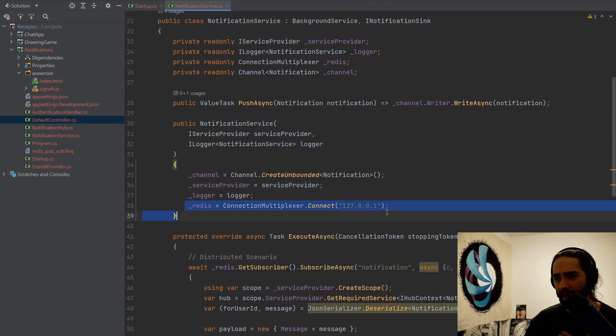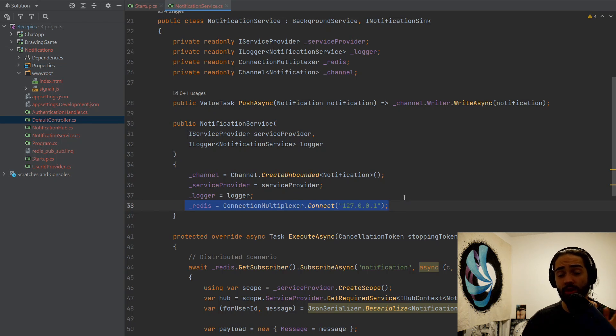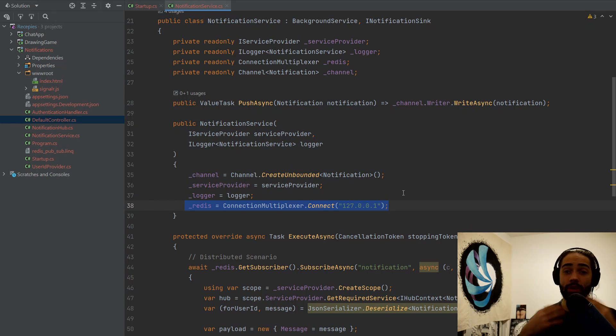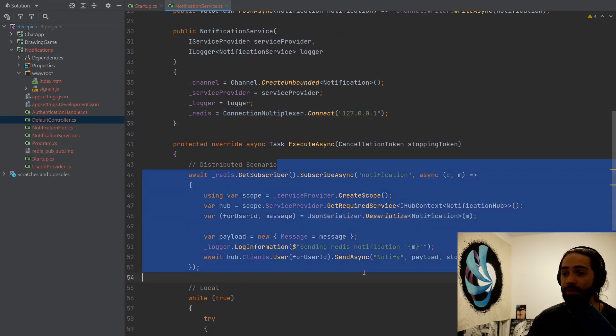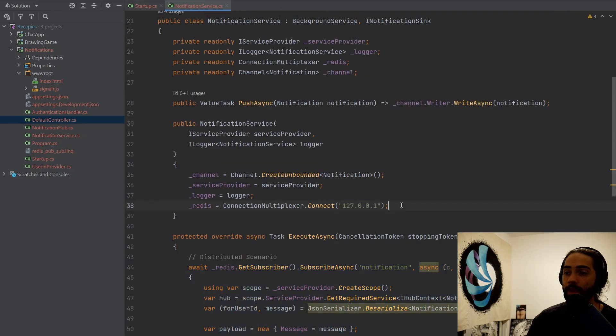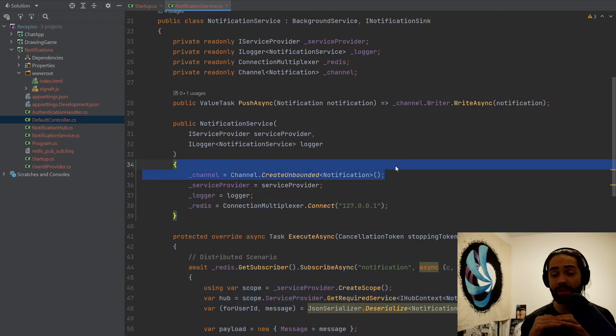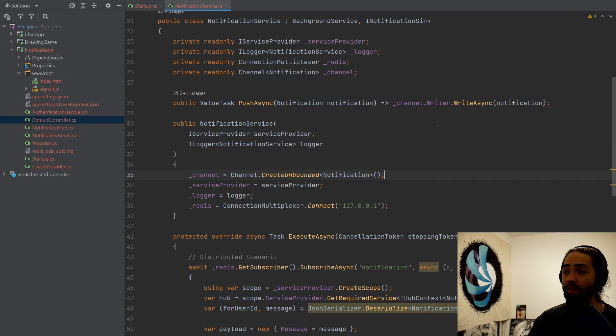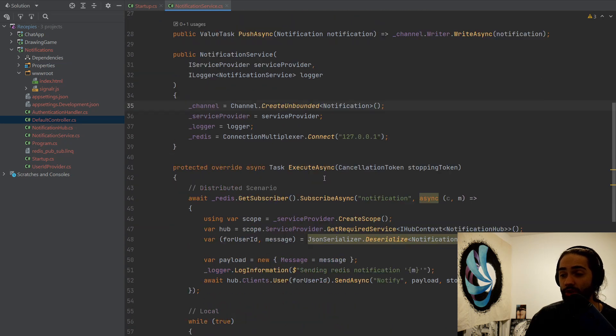Otherwise, we have a Redis connection. I'm using Redis as a publisher subscriber service. So essentially Redis is going to tell my service if I need to do something. You can see I'm subscribing to an event here. So that's for Redis. As for the local scenario, I'm just creating this channel and anything that's going to be on that channel, I'm just going to try to execute that notification.